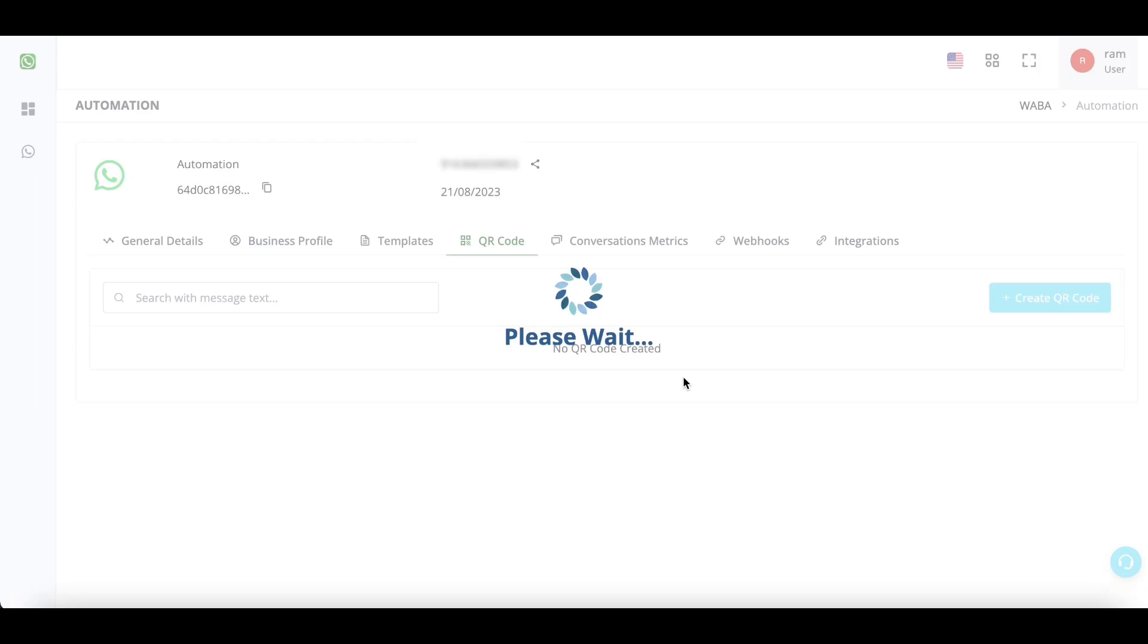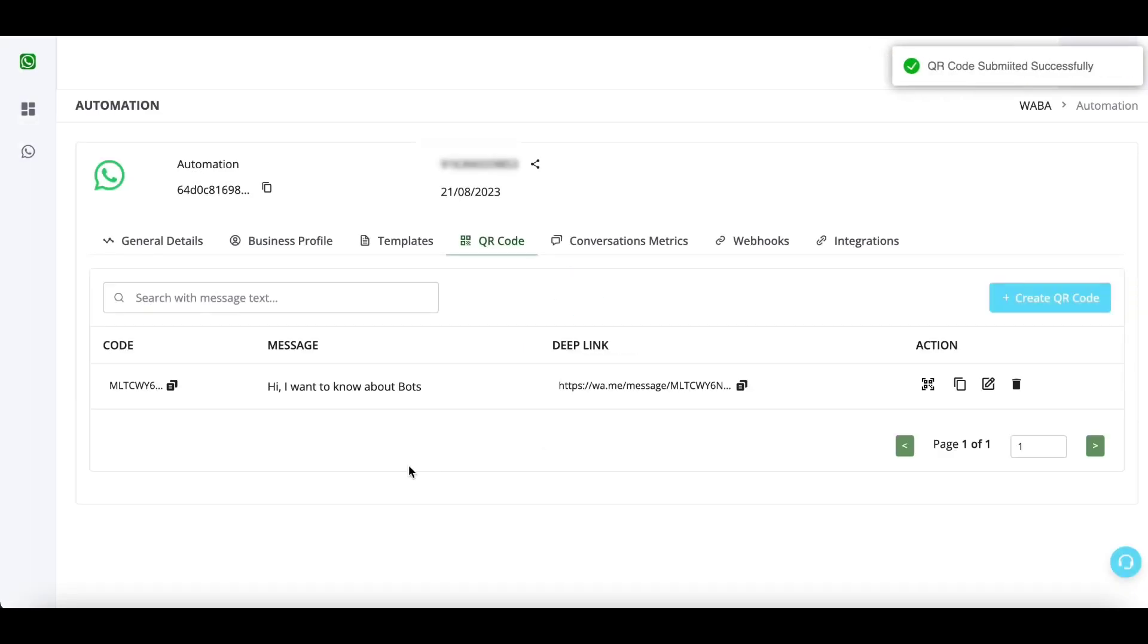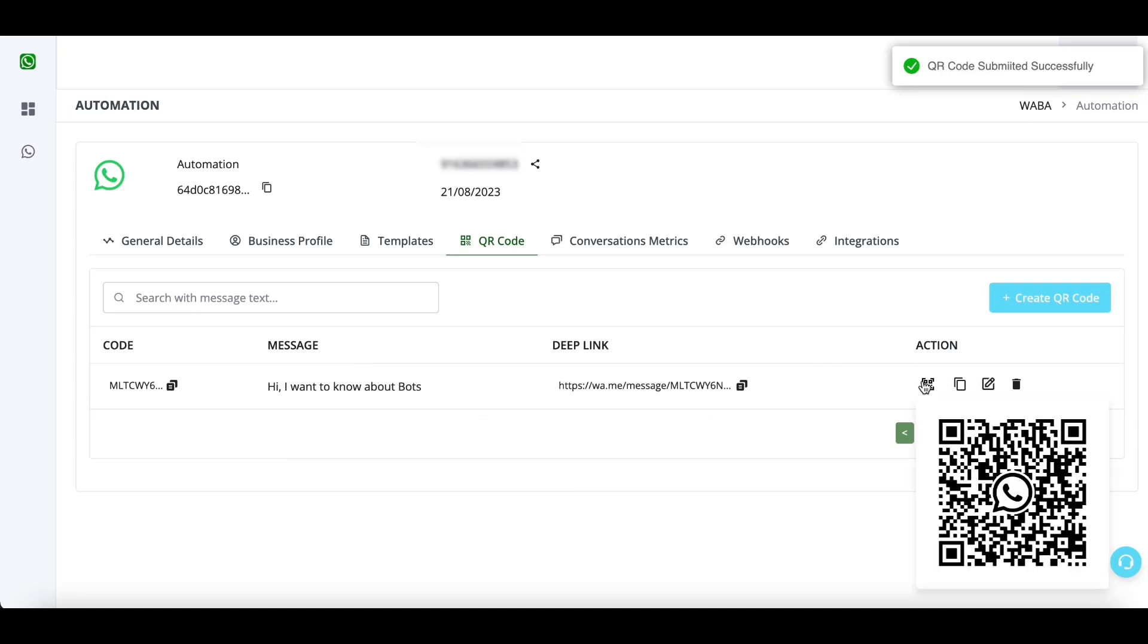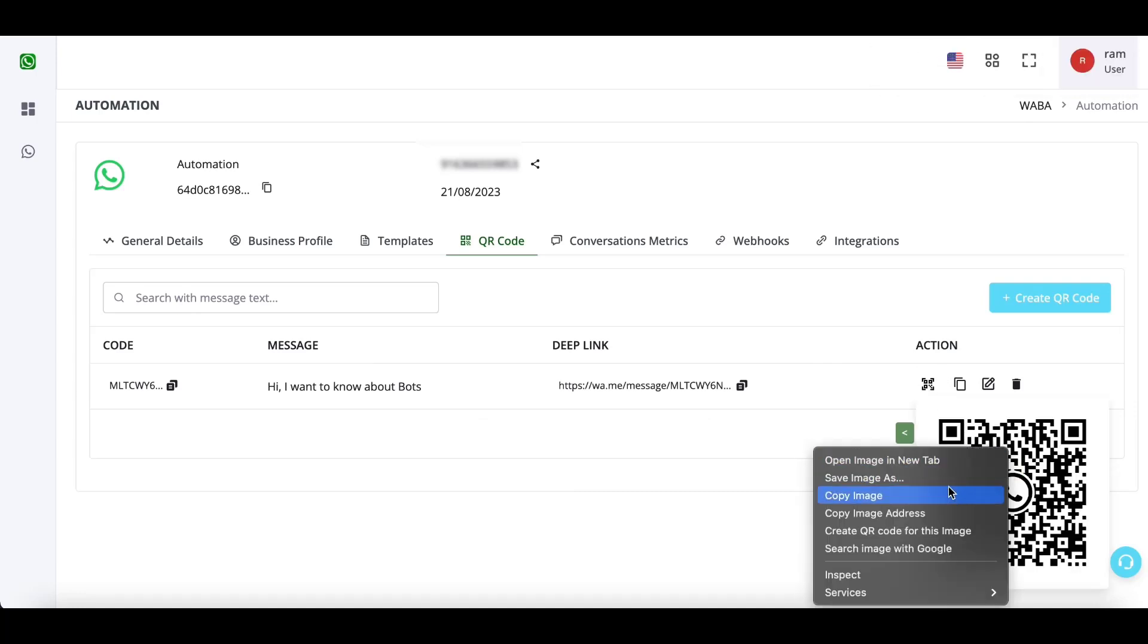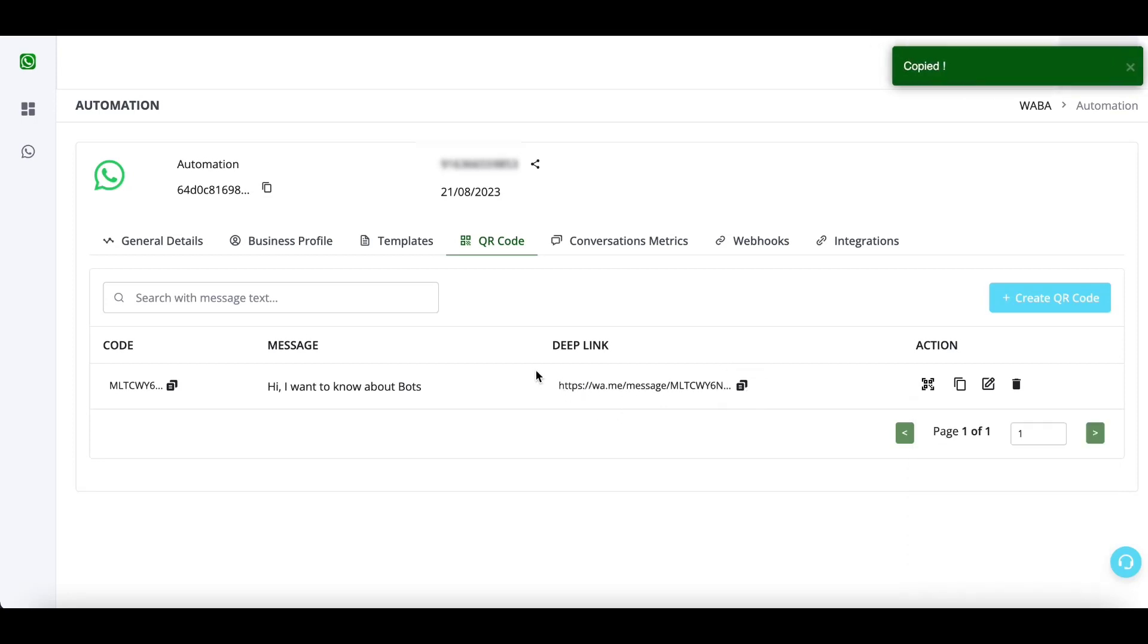Once the QR code has been created, you can see it here. You can copy it, save it as well. You will get a deep link URL. You can also circulate this URL in your social media icons.